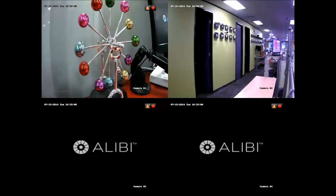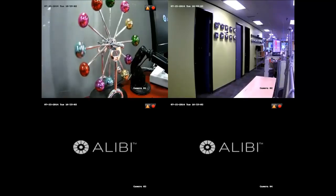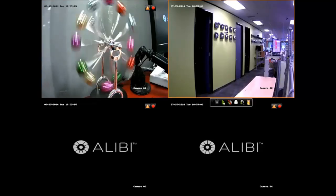Alibi DVR and NVR are available in standard def, HD, as well as IP video.